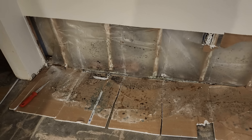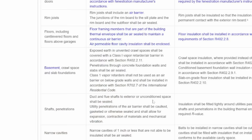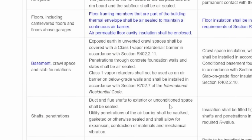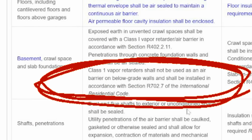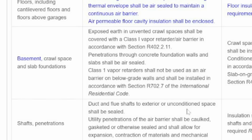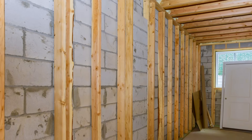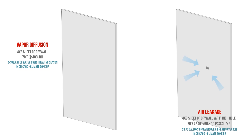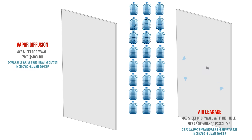We actually have a whole video on this exact topic. The 2024 IRC also recognizes this and prohibits the use of class 1 vapor retarders on the interior side of framed walls in basement assemblies for the purpose of an air barrier. It's air leakage into that cavity space that we really have to worry about, since air has the ability to transport moisture at rates that are orders of magnitude higher than simple diffusion.